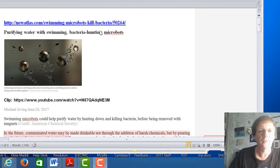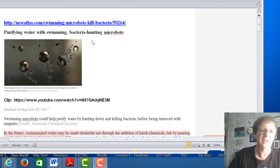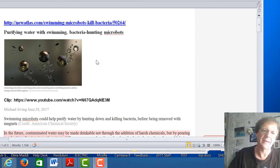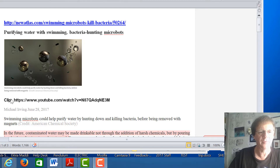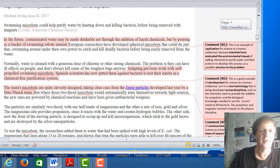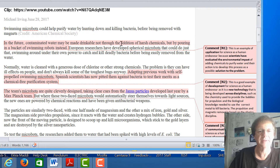I've found three articles to start using to look at Science and Human Endeavour. This particular one — by Michael Irving from June 28 of this year — is about microbots that have been developed that can actually propel themselves through water and hunt down bacteria and kill it. There's a YouTube clip on this if you want more details. The hunting-down is really random at this stage.